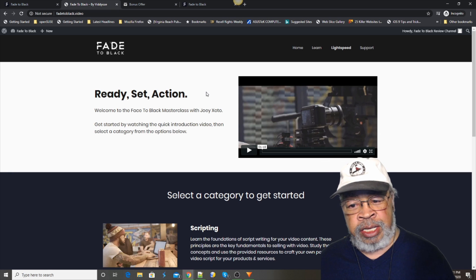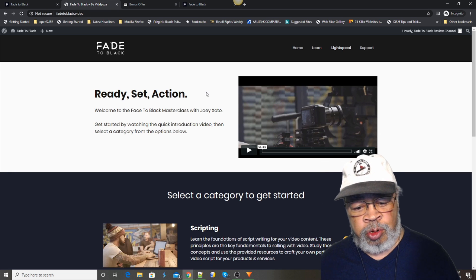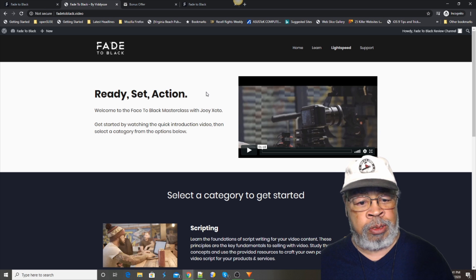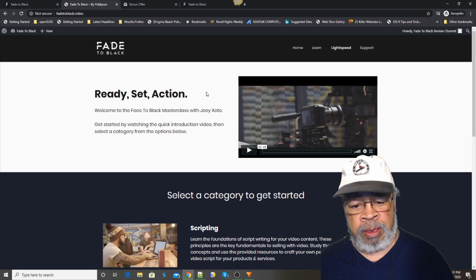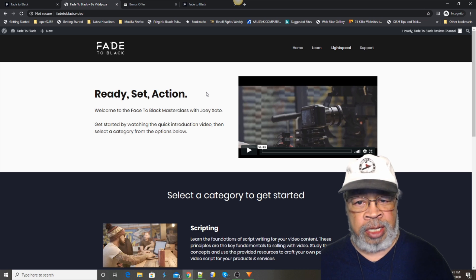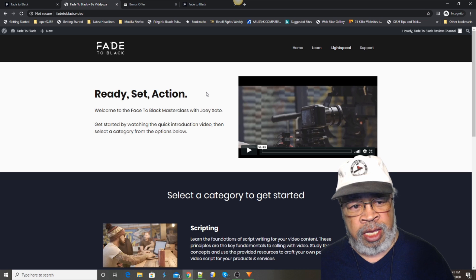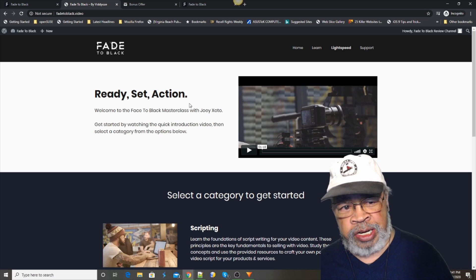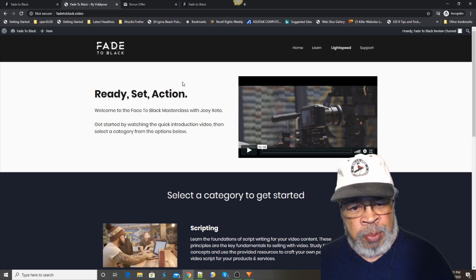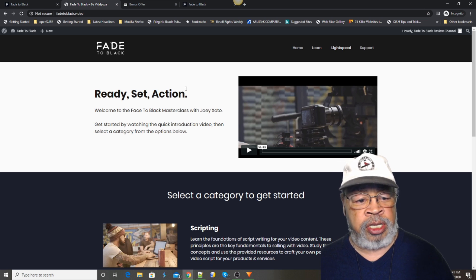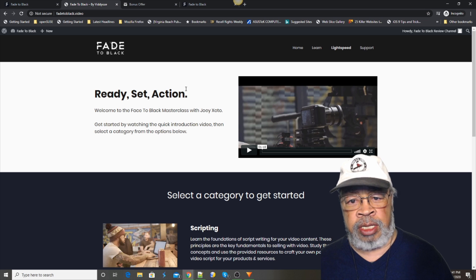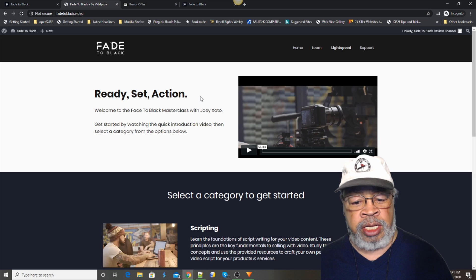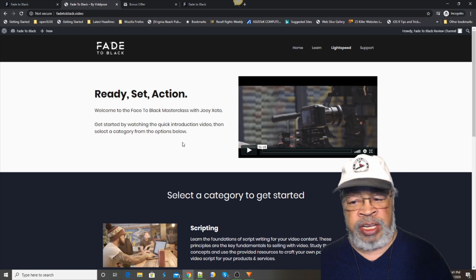It is Joey's latest instructional program. He has this product called videos, but that was software. This is purely instructional material. This is a course on how to make videos.